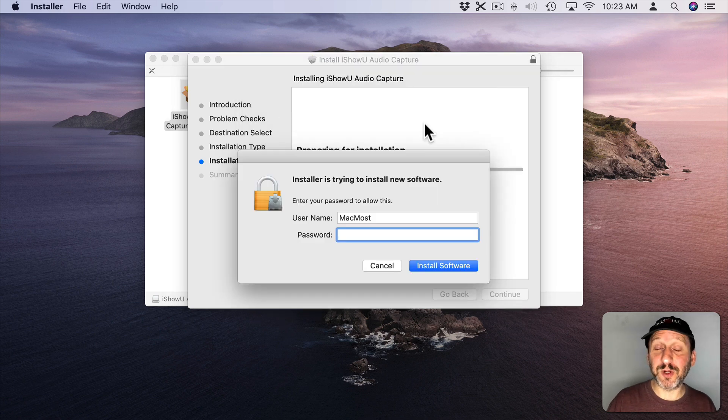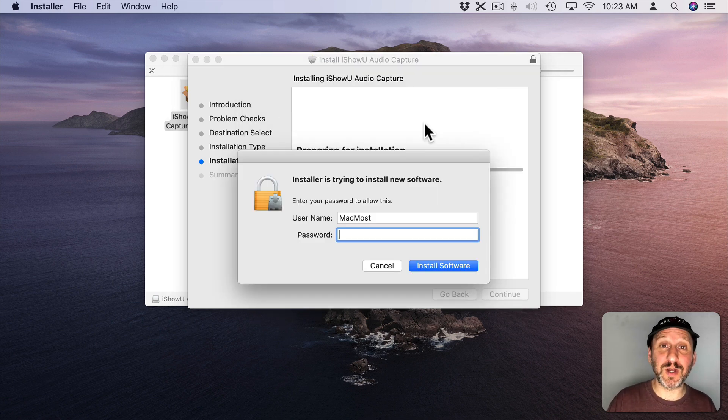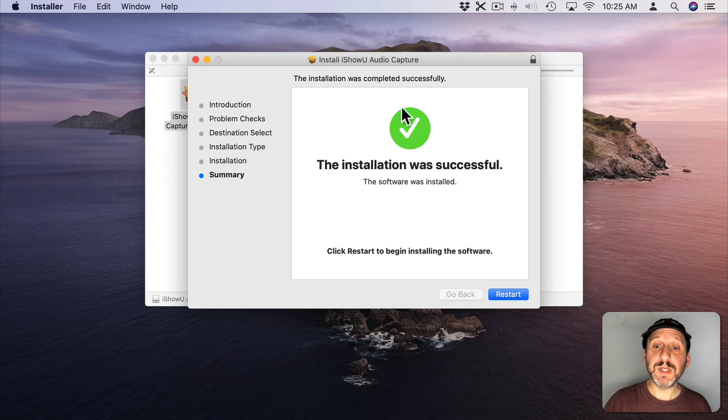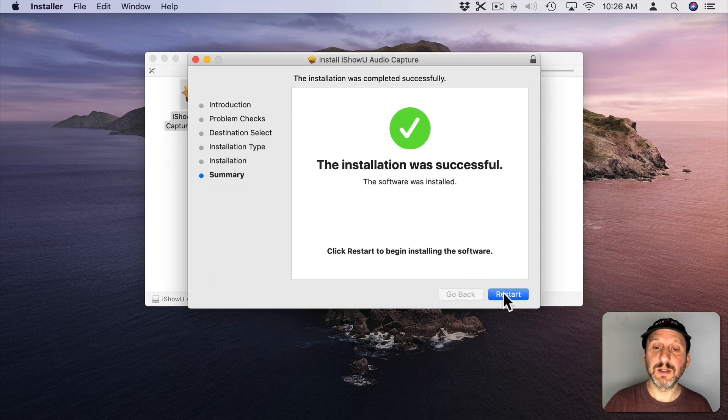It's going to prompt me for my password because, of course, I need to get permission for this third party extension to install. When I'm done it's going to ask me to restart. So I'll hit that to restart.